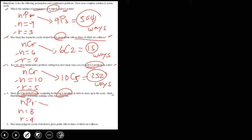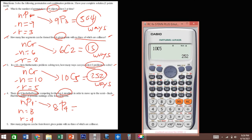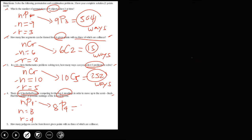Substituting into the formula, we get 8P4. Using the calculator, 8 nPr 4 gives us 1680. Therefore, there are 1680 ways.